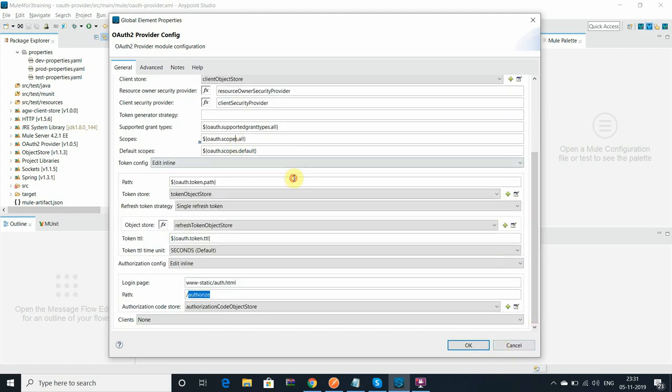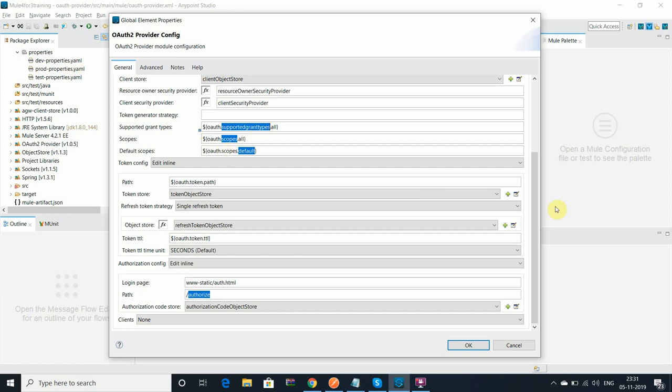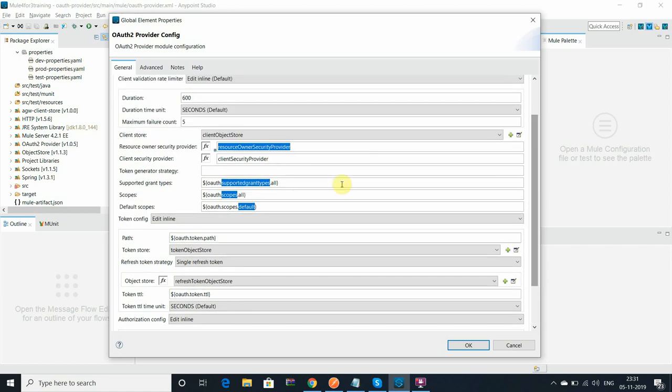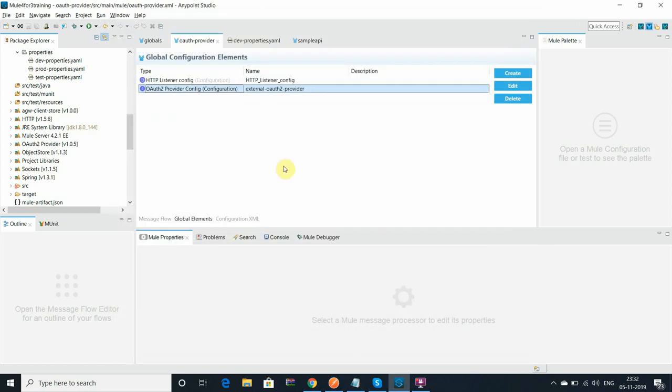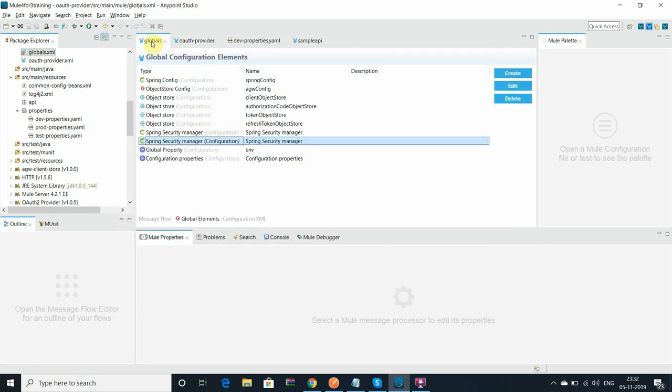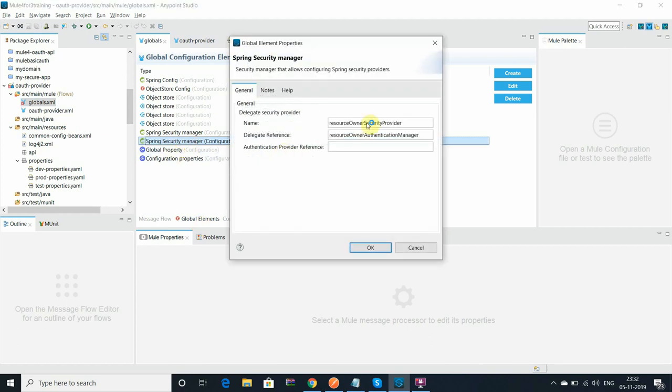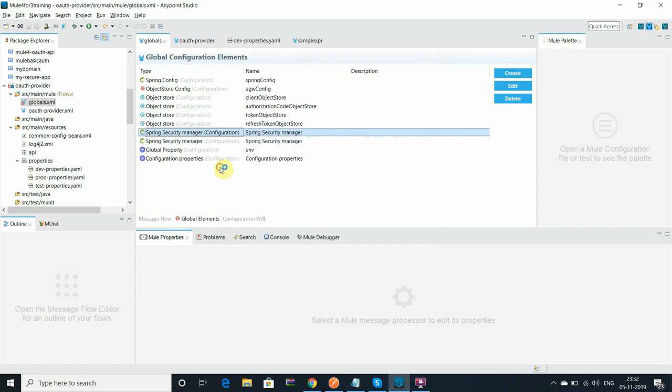They have really simplified all the steps and no need to memorize multiple steps. You can see that only single component is there and we can configure the authorized and token path and scope. The scope, default scope, and grant type - all I have referred from the property file dev.property.yml file. Same the security manager for both the owner and security I have referred here.